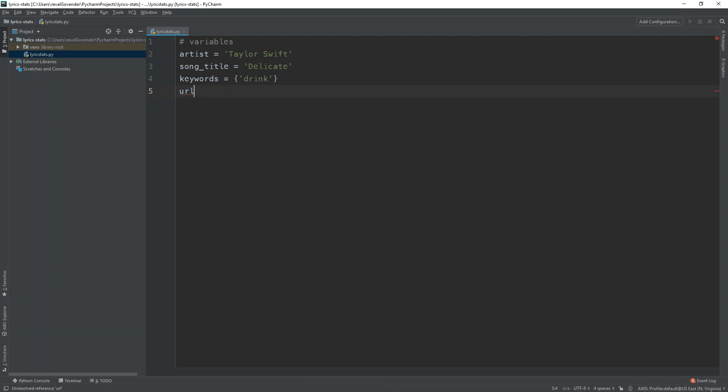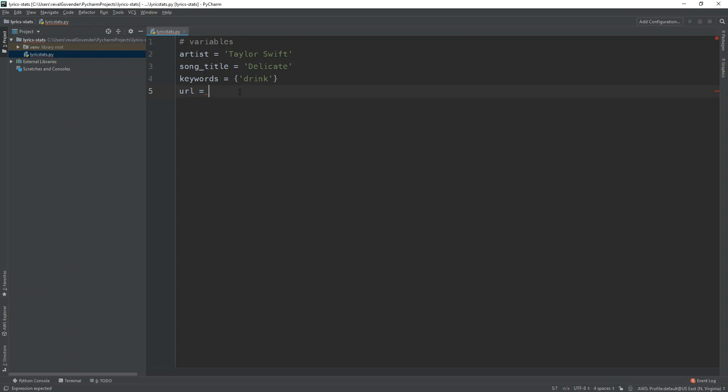Next we're going to have the URL. So I'm just going to copy it here. This is going to be the URL of the API and what we can do is since it's a get request and it requires the parameters in the URL. What we're going to do is first it requires the artist.